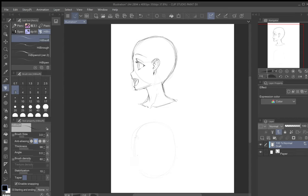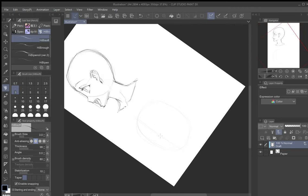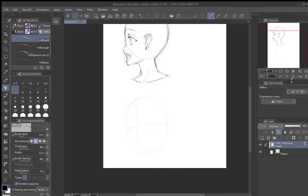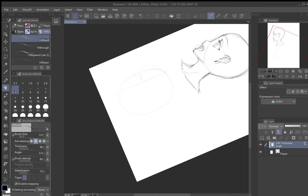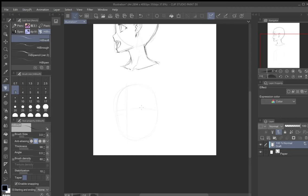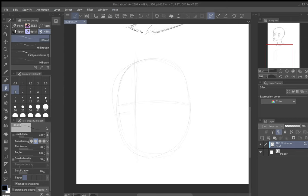For the three-quarters view, start with an oval shape. Instead of drawing the cross straight across as in the front-view video, draw it slightly offset to whichever side the character is looking. Also, this time don't mark a dot for the nose — that part works differently here. Draw the horizontal line so it wraps around the oval like a curve.